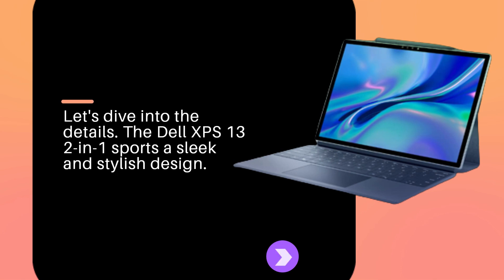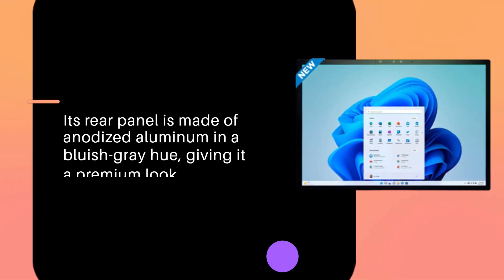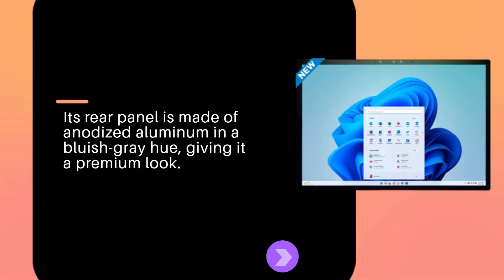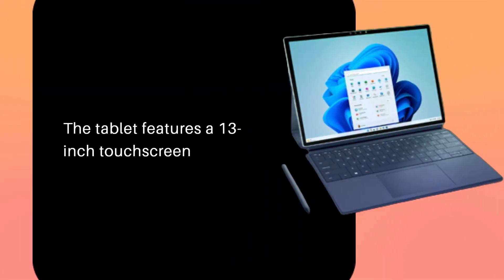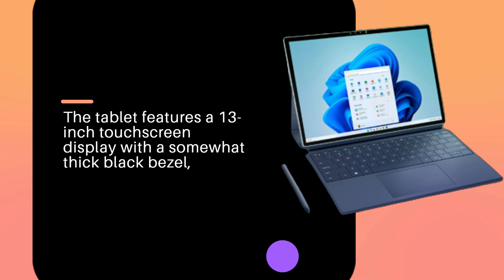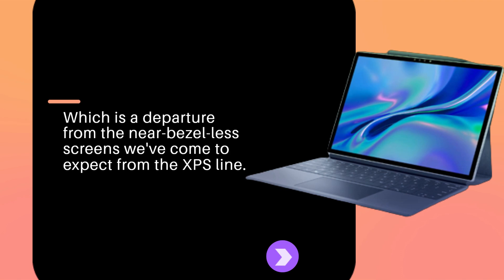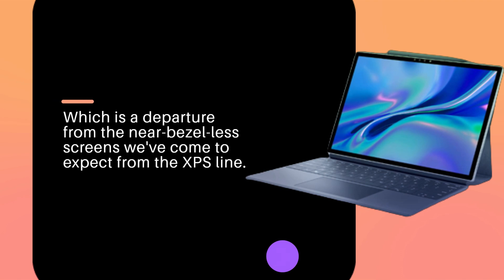The Dell XPS 13 2-in-1 sports a sleek and stylish design. Its rear panel is made of anodized aluminum in a bluish-gray hue, giving it a premium look. The tablet features a 13-inch touchscreen display with a somewhat thick black bezel, which is a departure from the near-bezel-less screens we've come to expect from the XPS line.